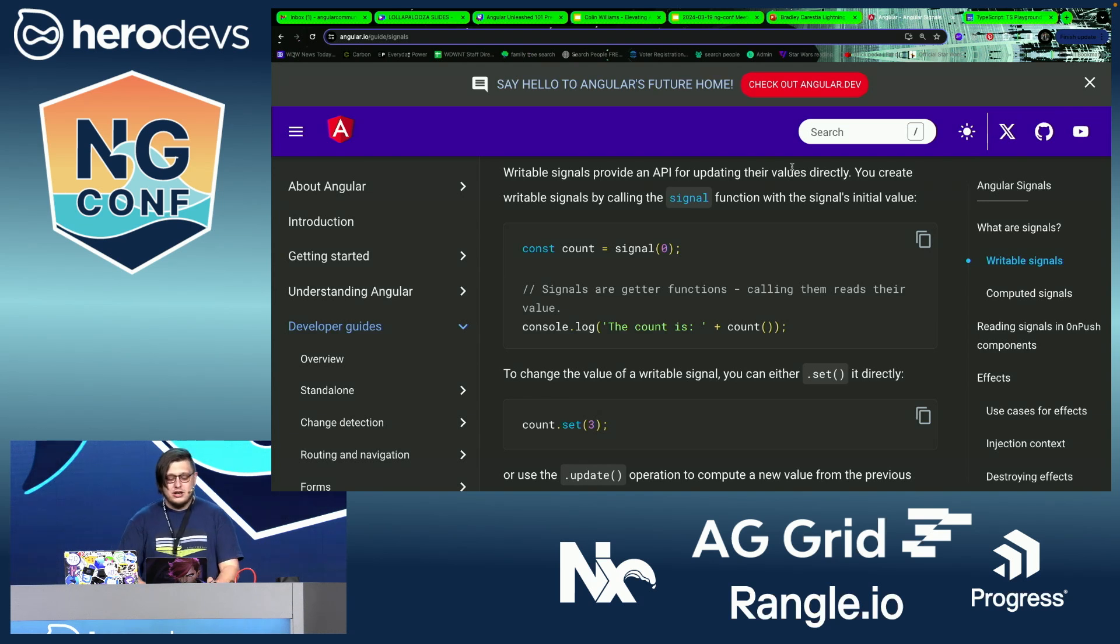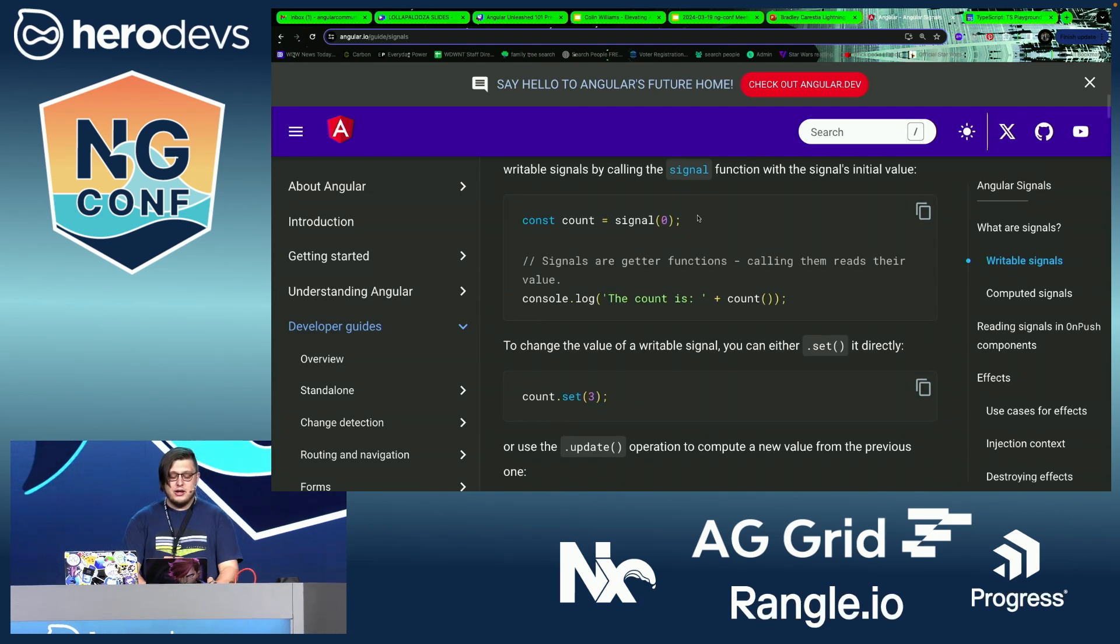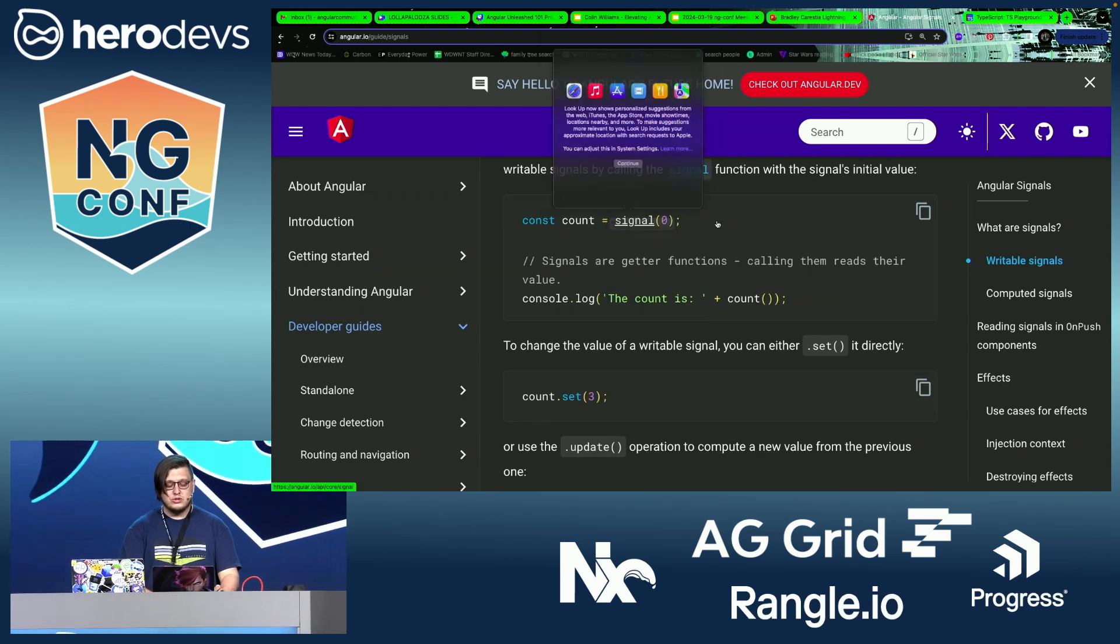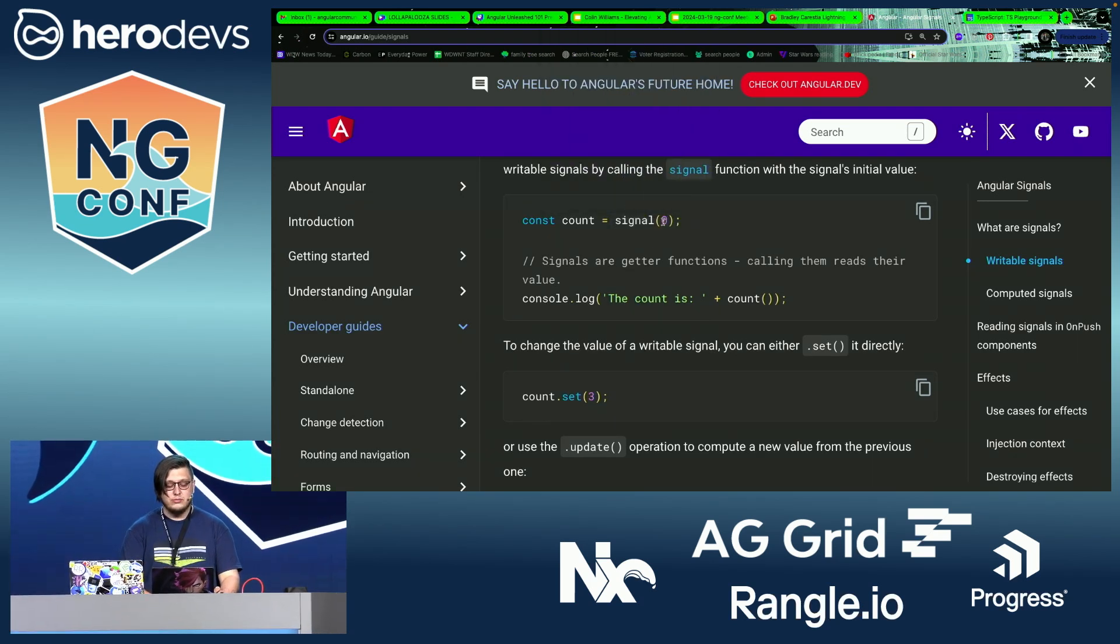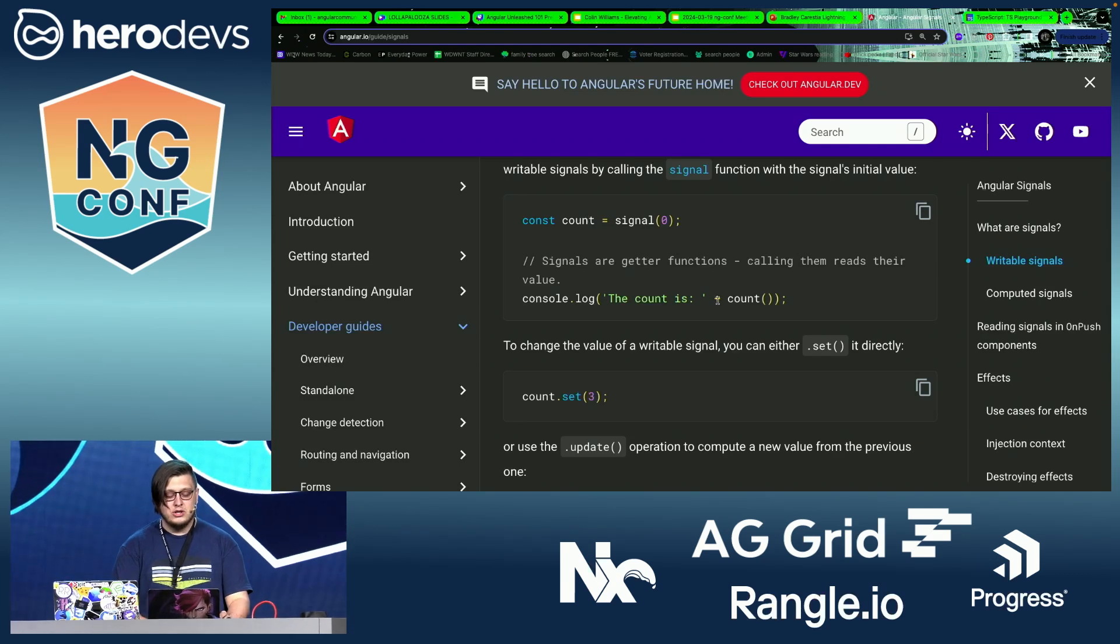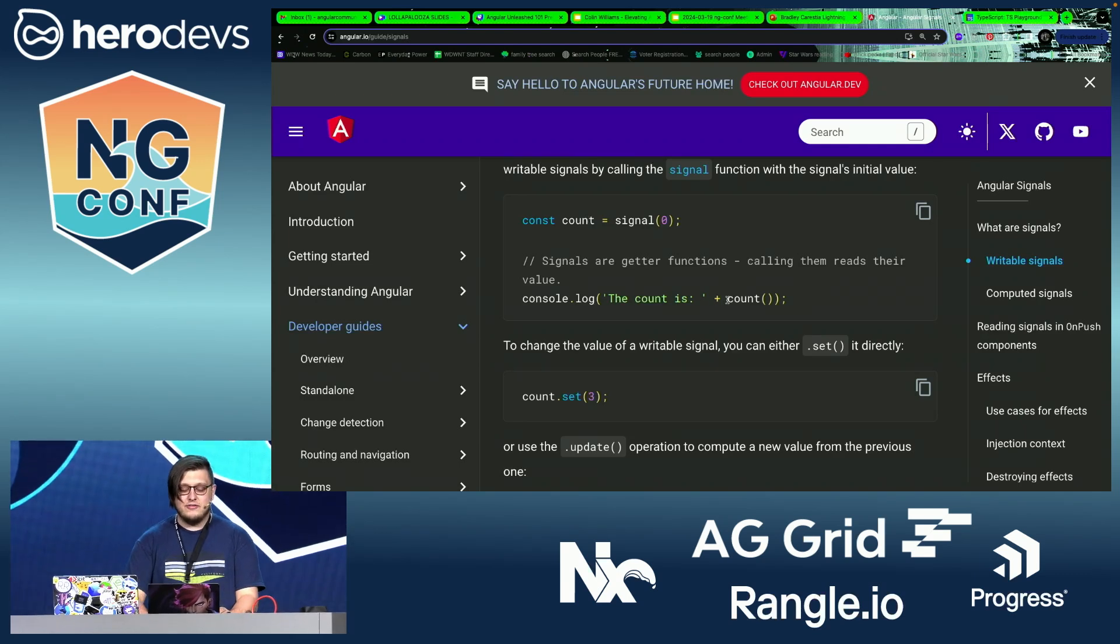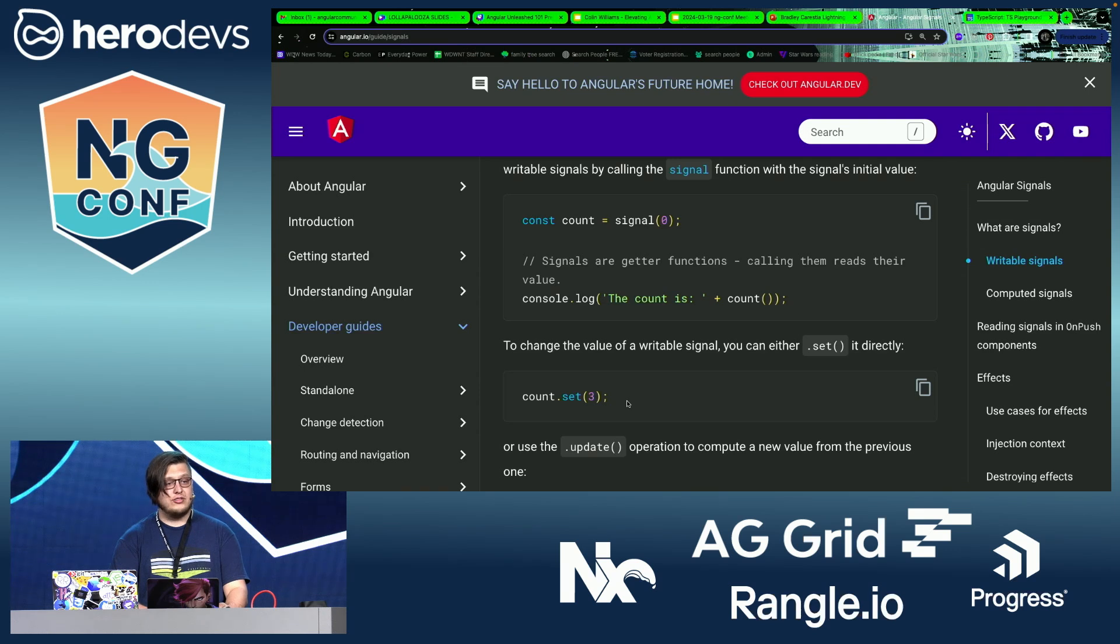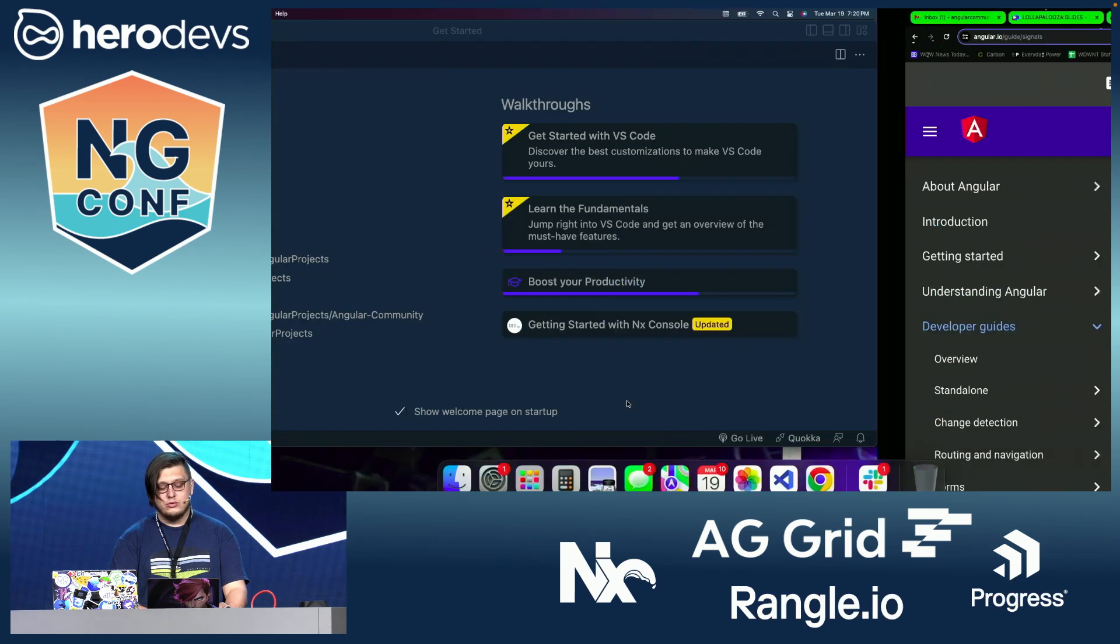But if we look at the API, we have a signal here which has an initial value that is then bound to an item. You can access that value using a function, and then you can update that value using .set.